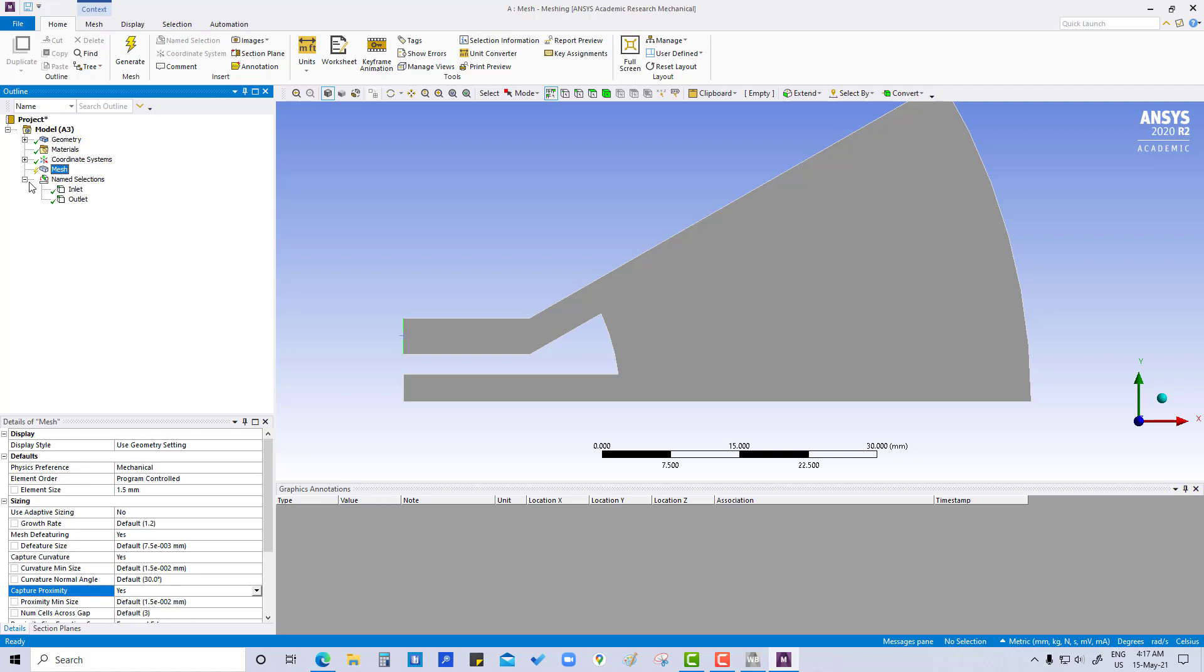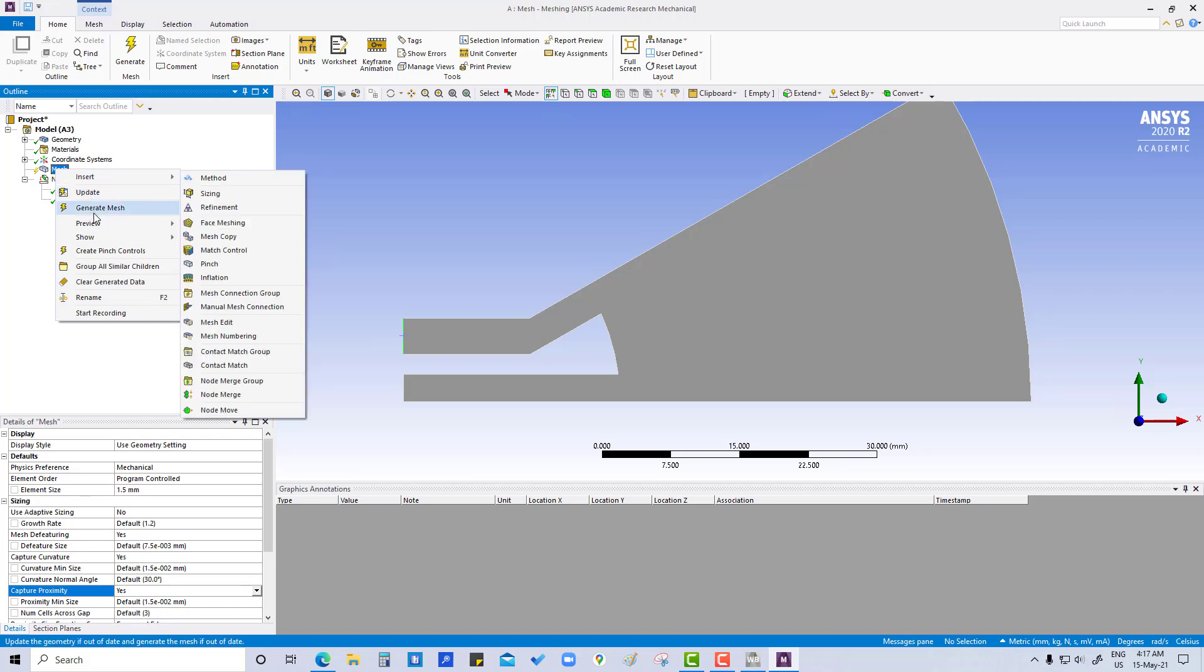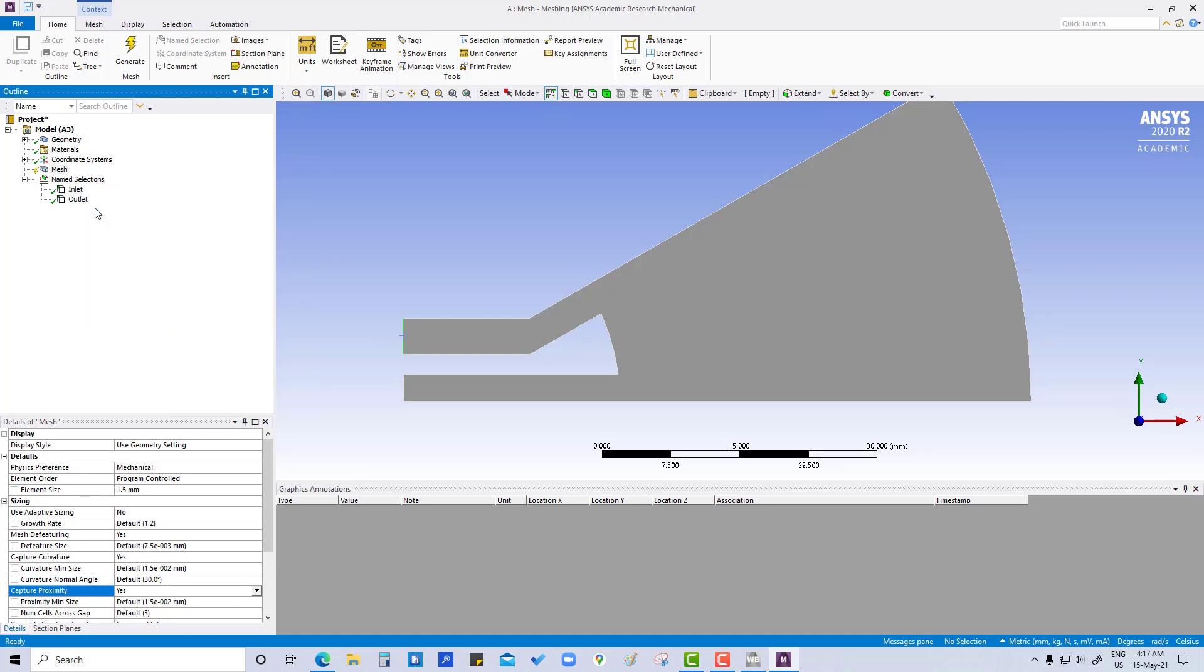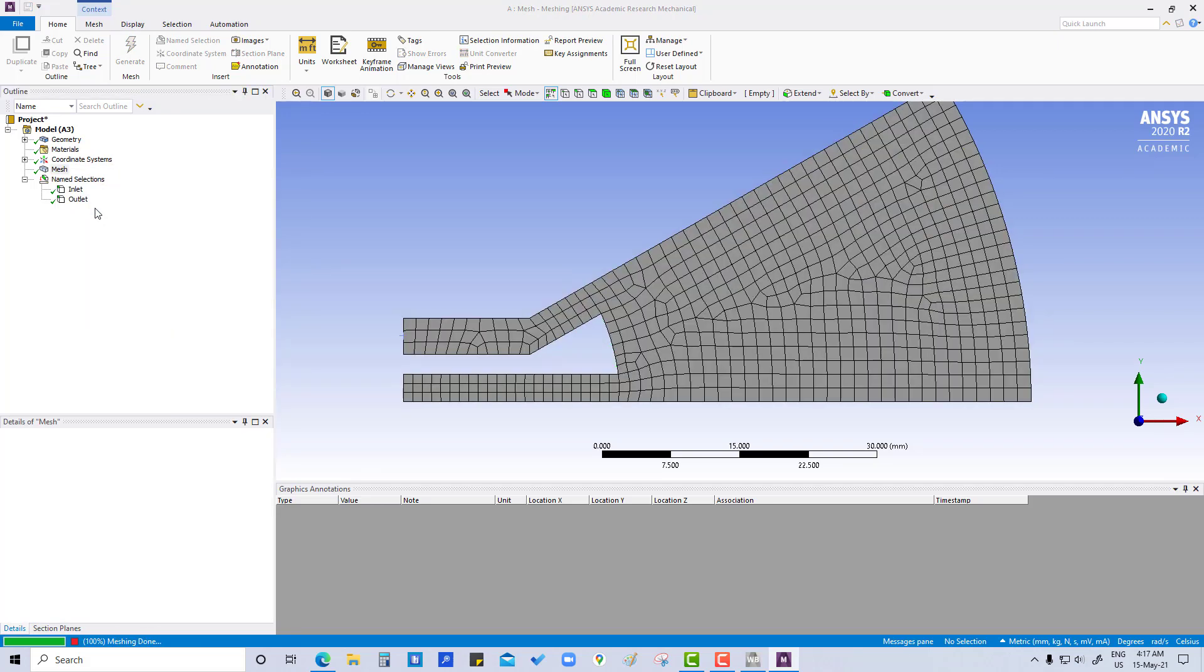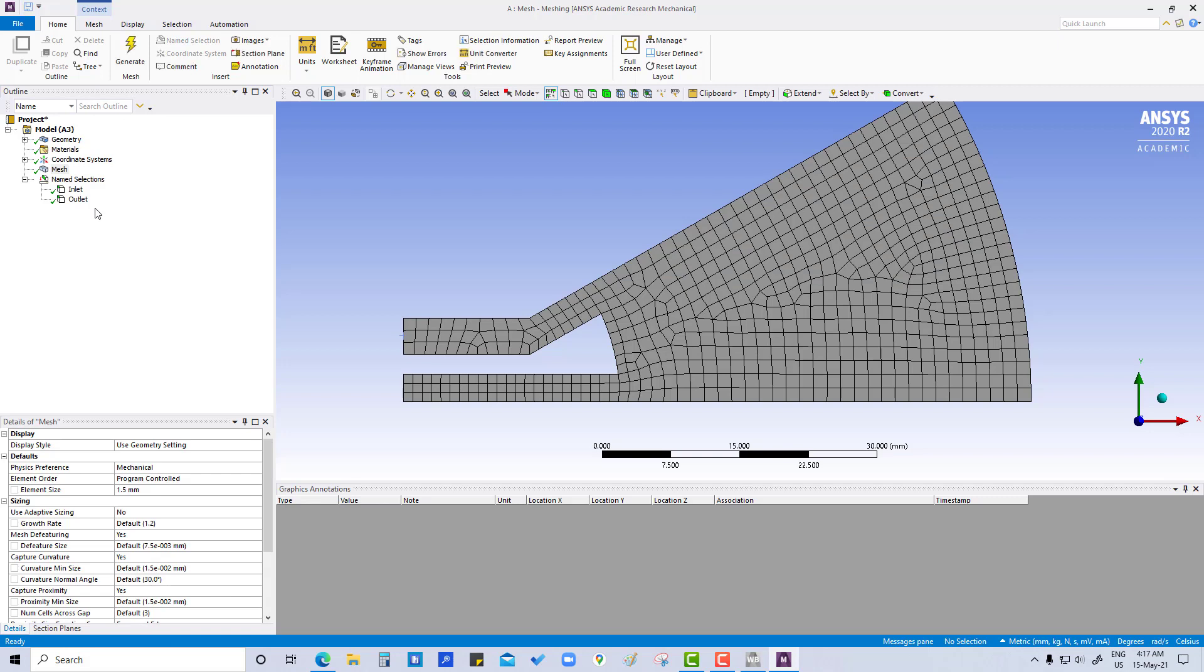And now we are not applying any method, going directly generate mesh. So in 2D there will be quad dominant mesh.